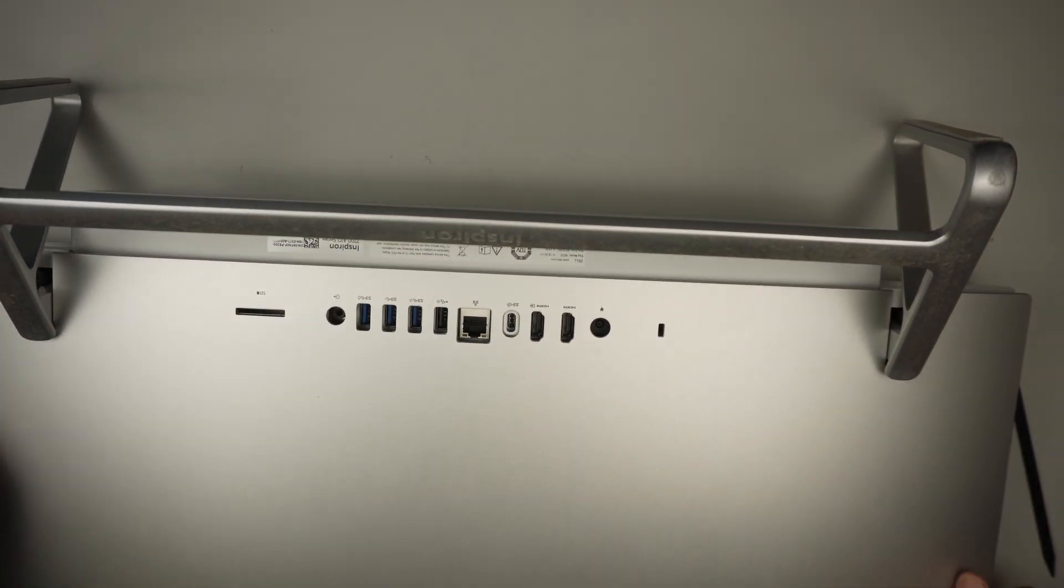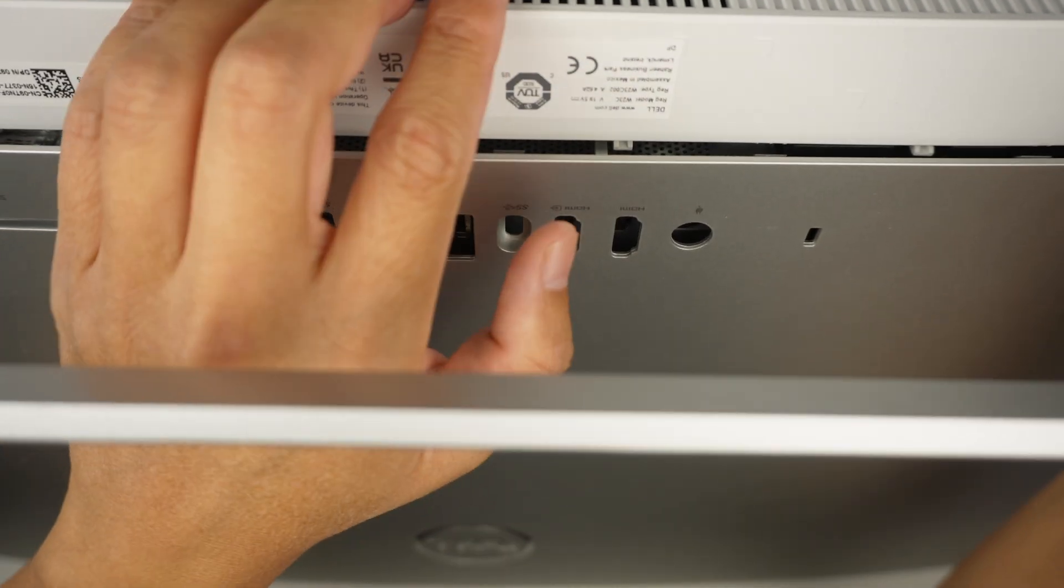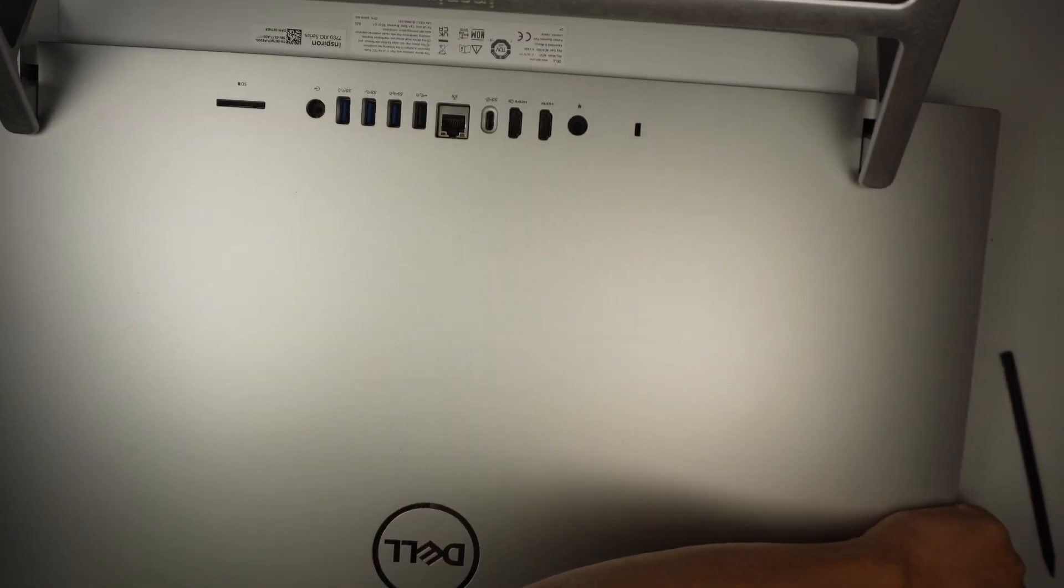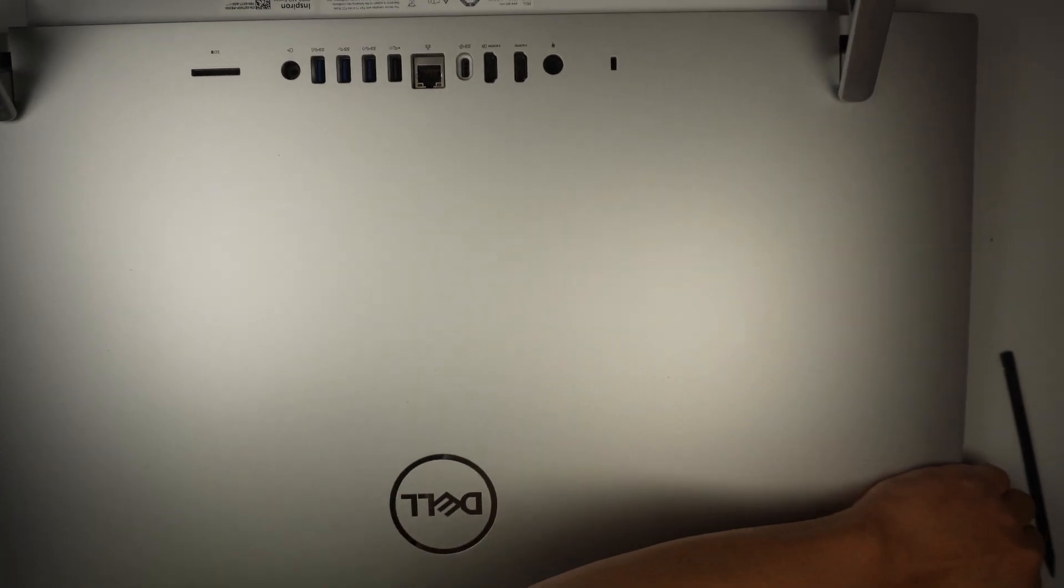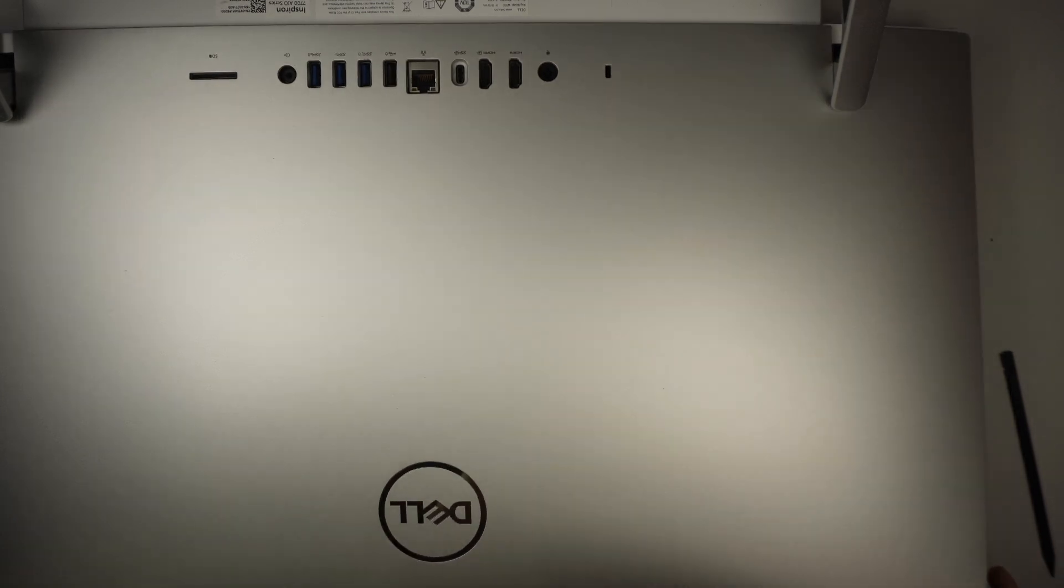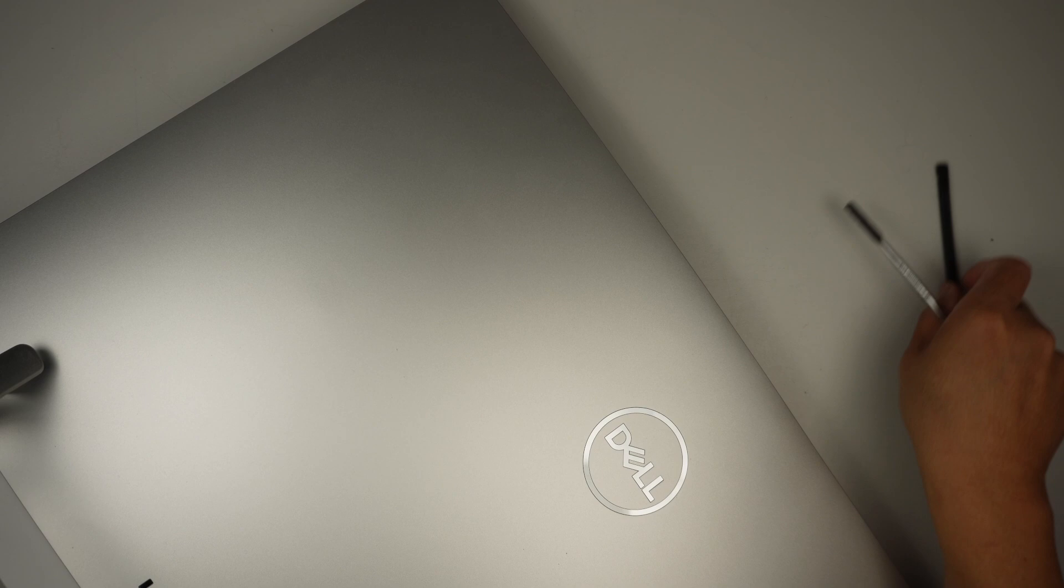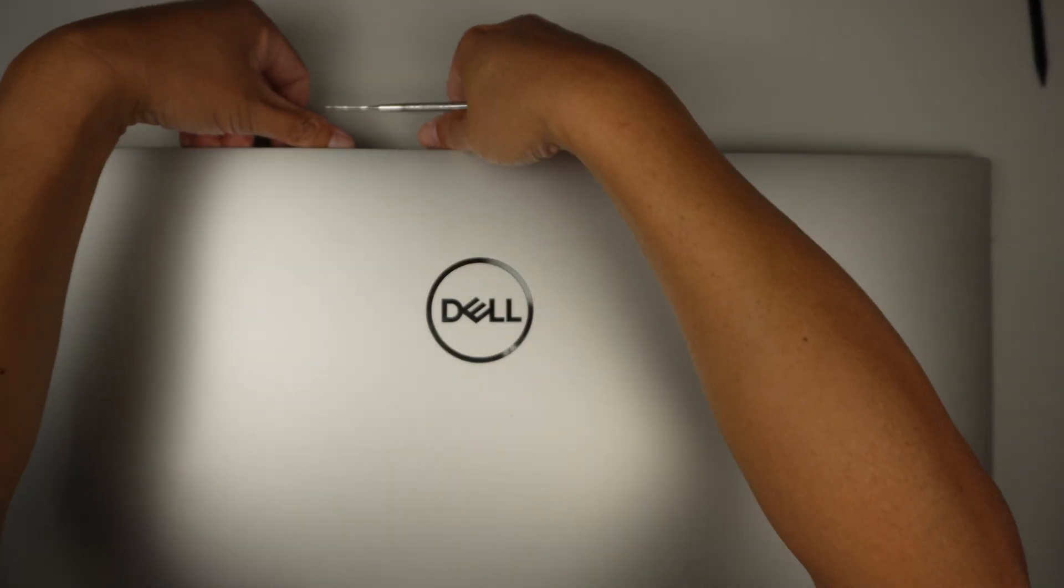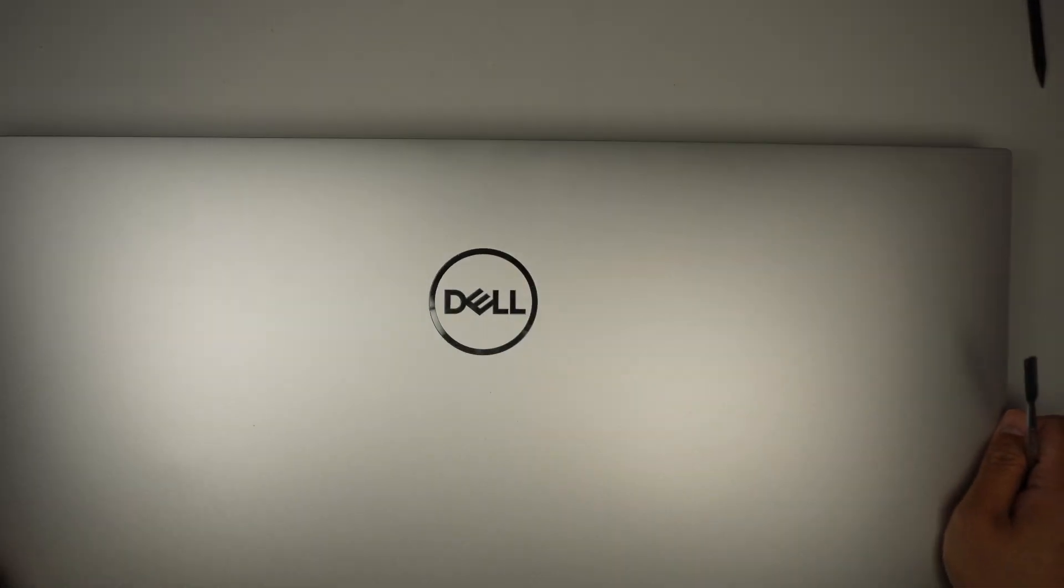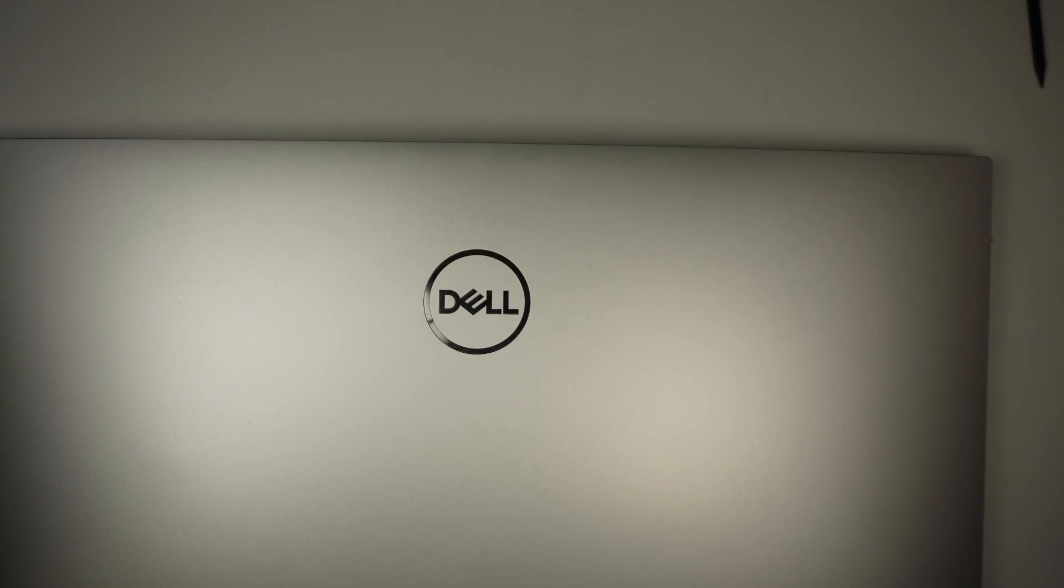Once the back is opened up, it's kind of something like this. Work your way around the corner and come to the top of the front of the computer. The whole thing is just pretty much clipped on, so all you have to do is pry it open.